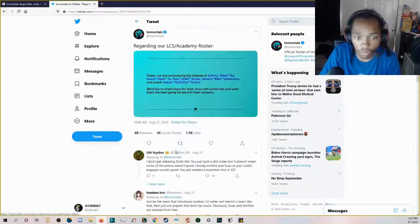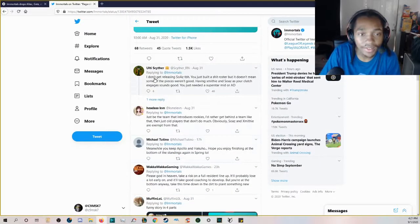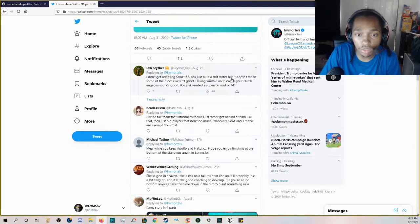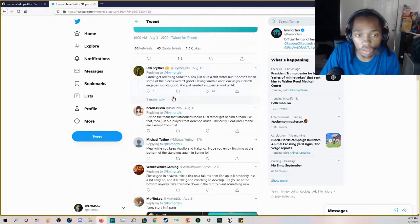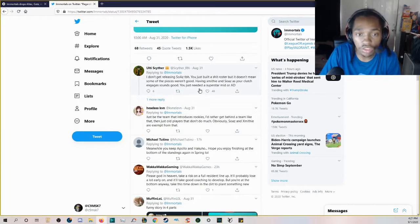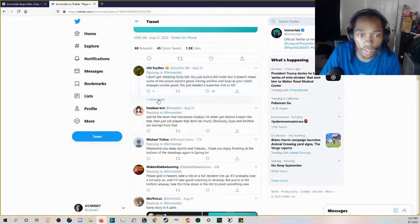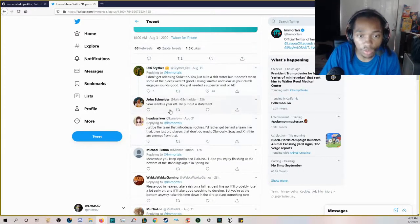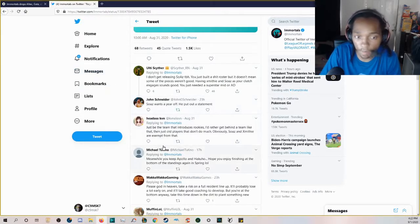I just want to see what people said here. 'Come the sOAZ fanboys. I don't get releasing sOAZ though. You just built a shit roster, but it doesn't mean some of the pieces weren't good. Having Xmithie and sOAZ as your clutch engages sounds good. You just needed a superstar mid or AD.' sOAZ wants a year off, he put out a statement.